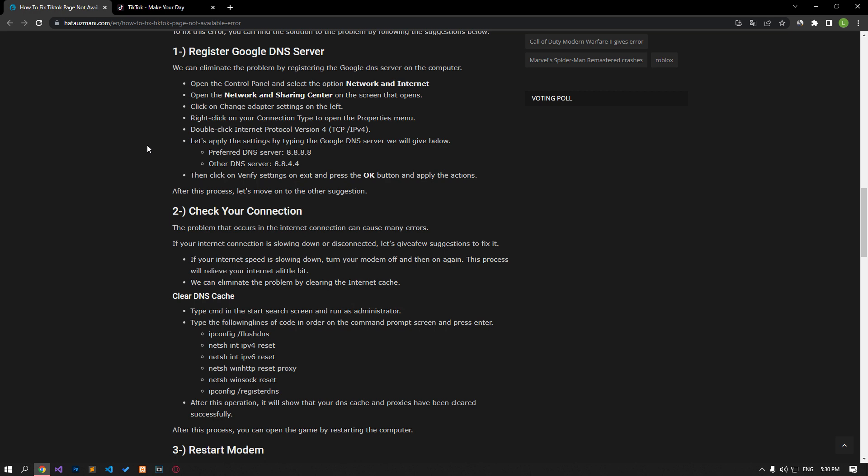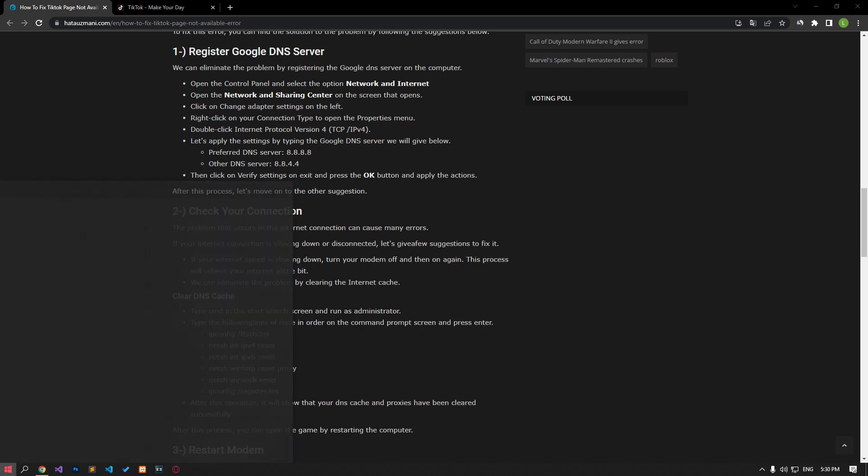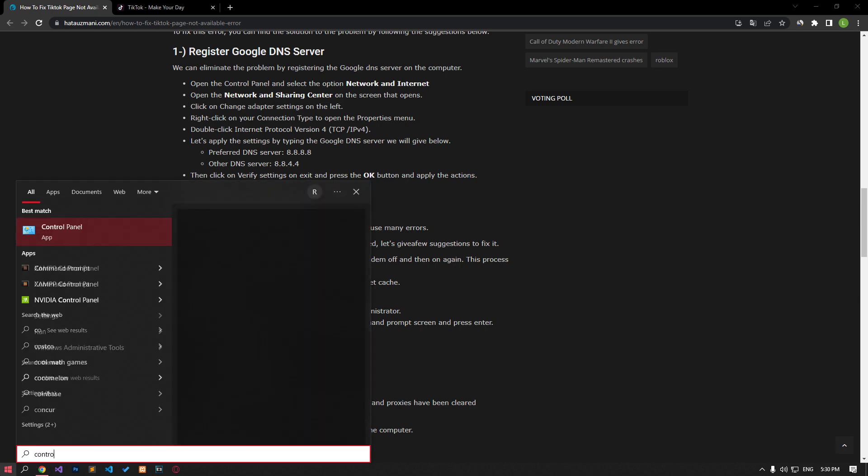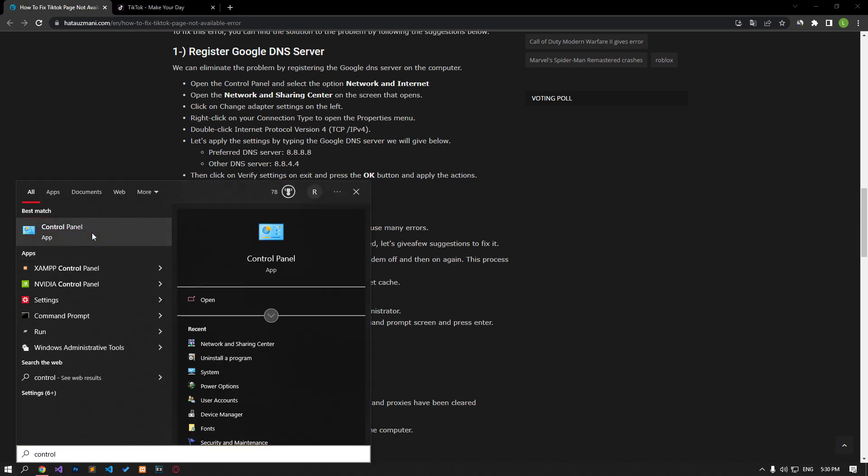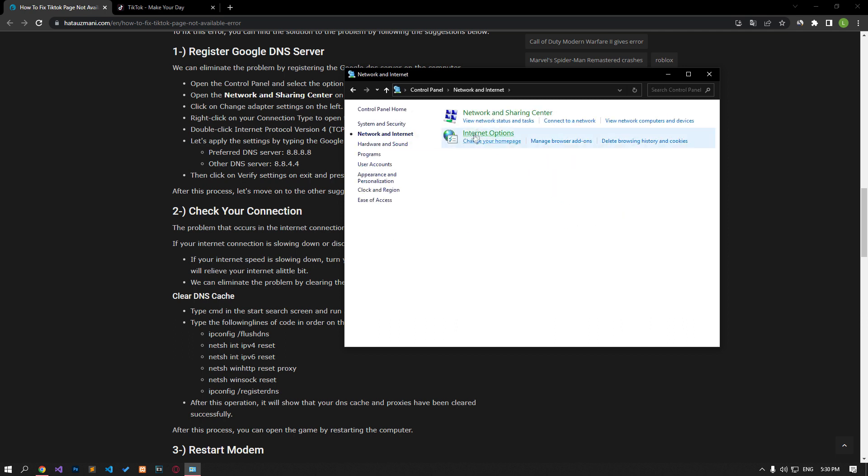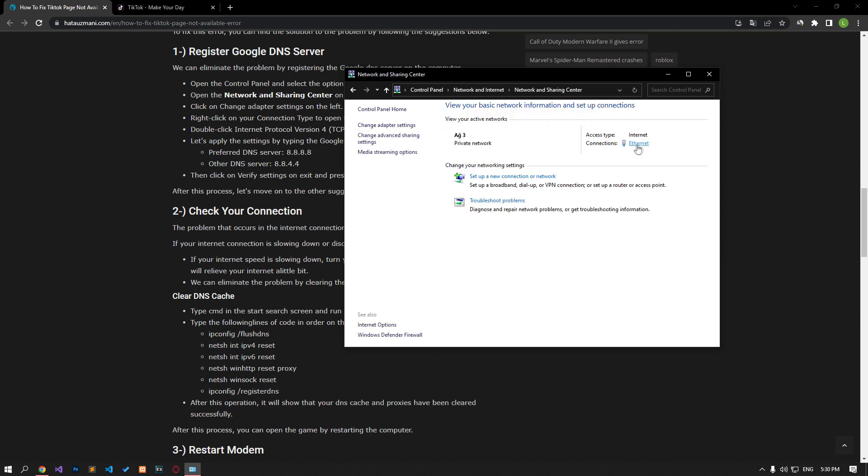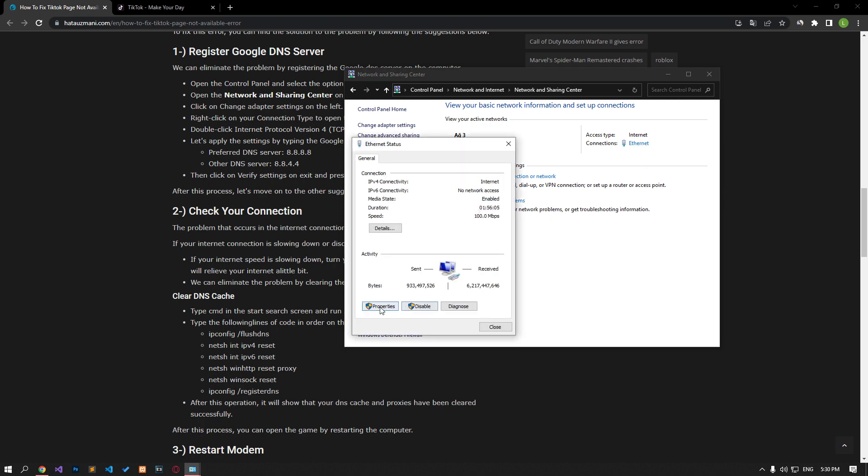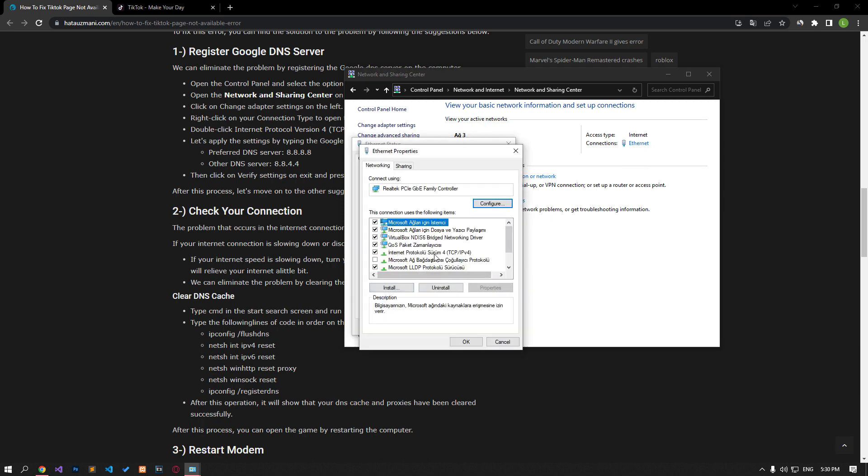We can avoid connection request problems by using the default Google DNS server. Type control panel in the start search screen and open it. Click on the network and internet category title, then click on the network and sharing center heading. Then define the DNS address by following the steps I showed in the video.